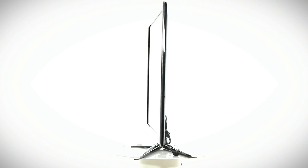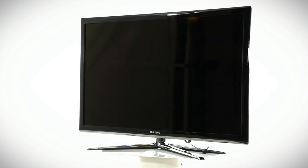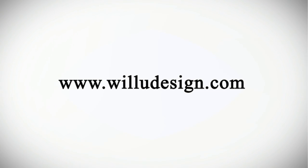This has been an unboxing of the Samsung UN46C7000. You should buy one right now.